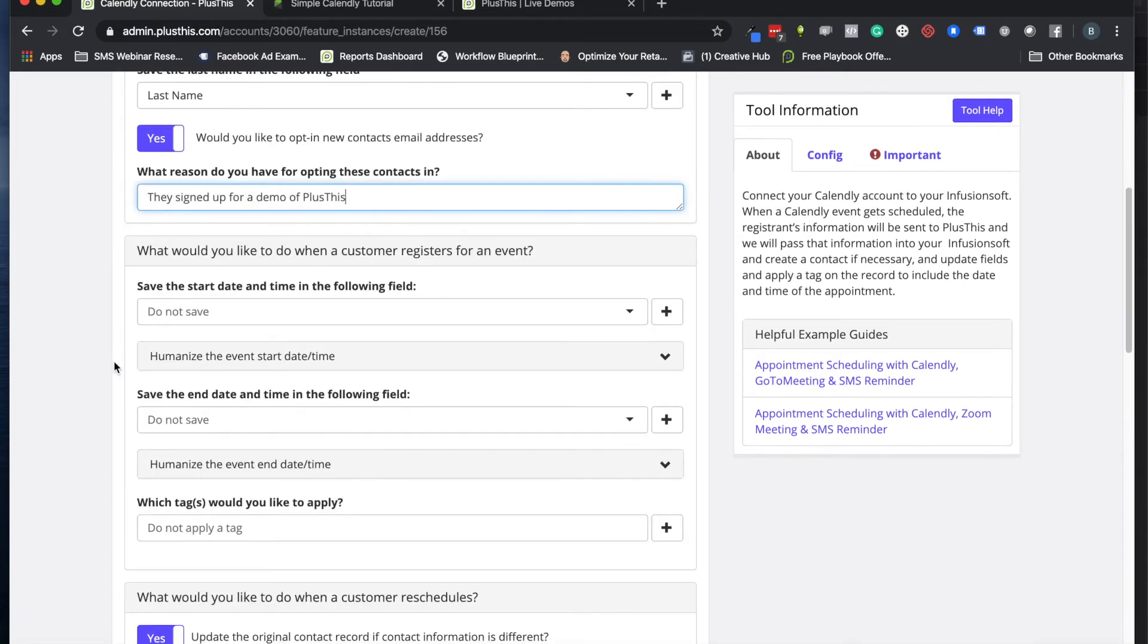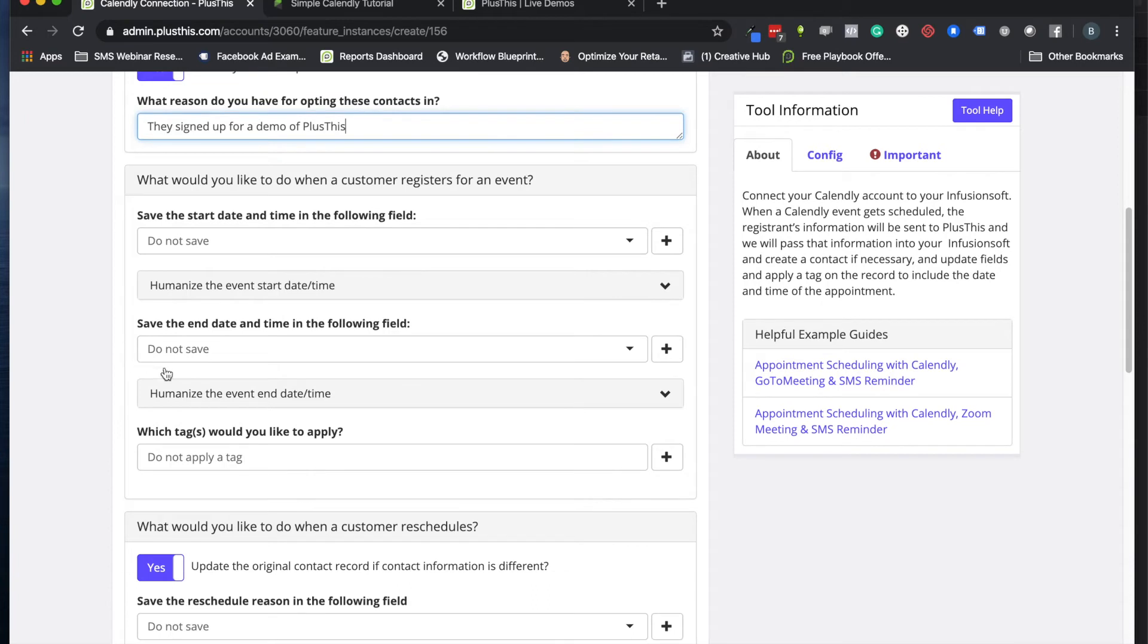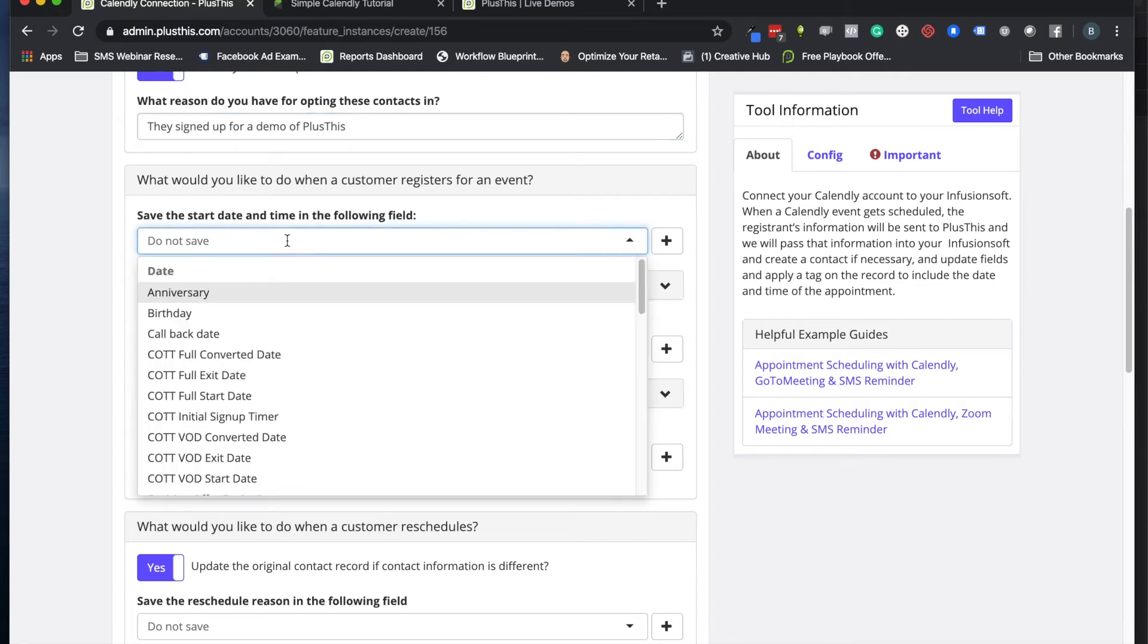Here's where we can put the reason that they have opted in. I would put 'they signed up for a demo of Plus This.' If you're using Calendly for consultations, you can put a similar reason for the sign-up here. This makes sure you can send them emails and that there's an opt-in reason.